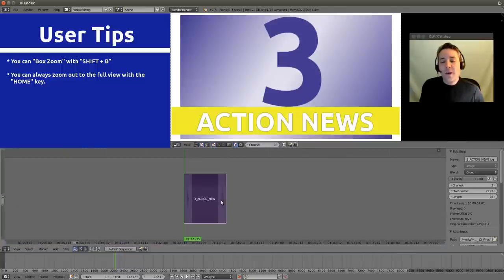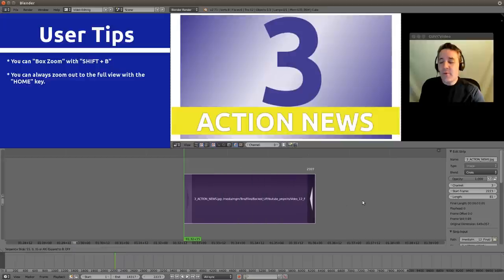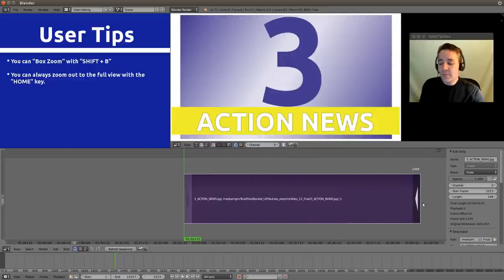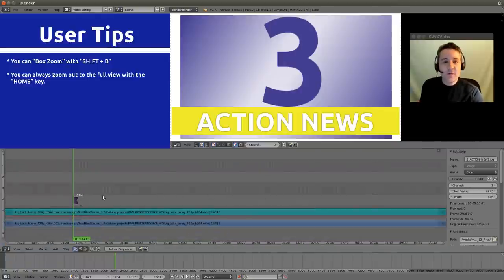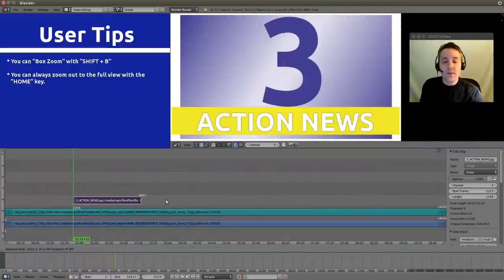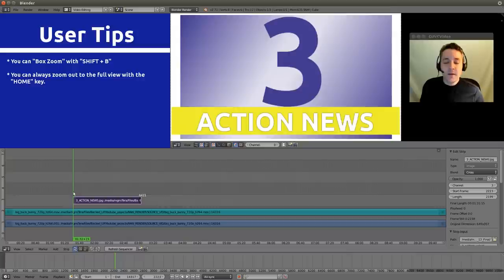Now let's right click on the right handle of the strip and hit the G button and pull it to the right. Let's zoom out to our full view. And you'll notice that the right handle is still selected, so we can just hit our G button again and pull it over the desired number of frames.